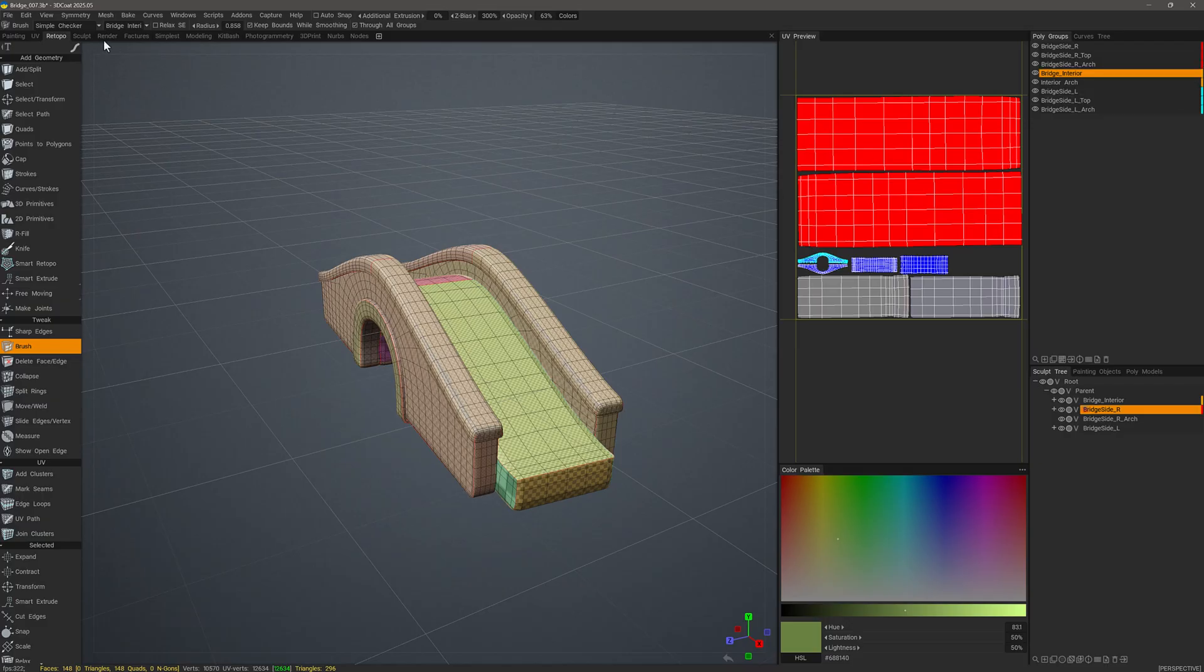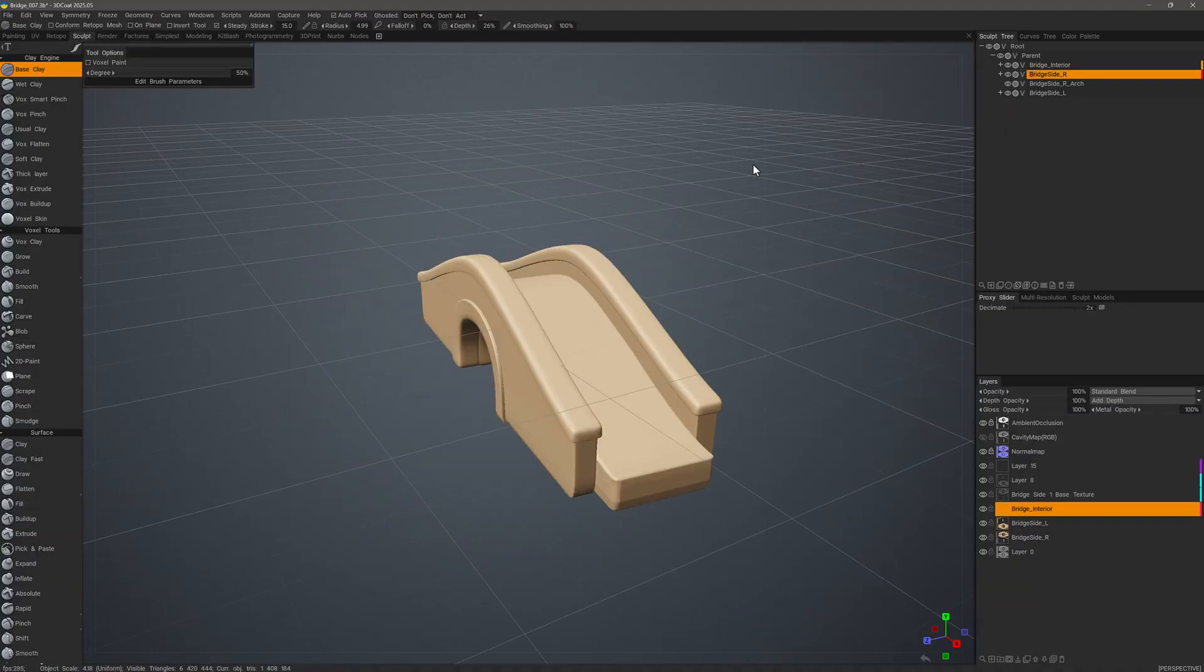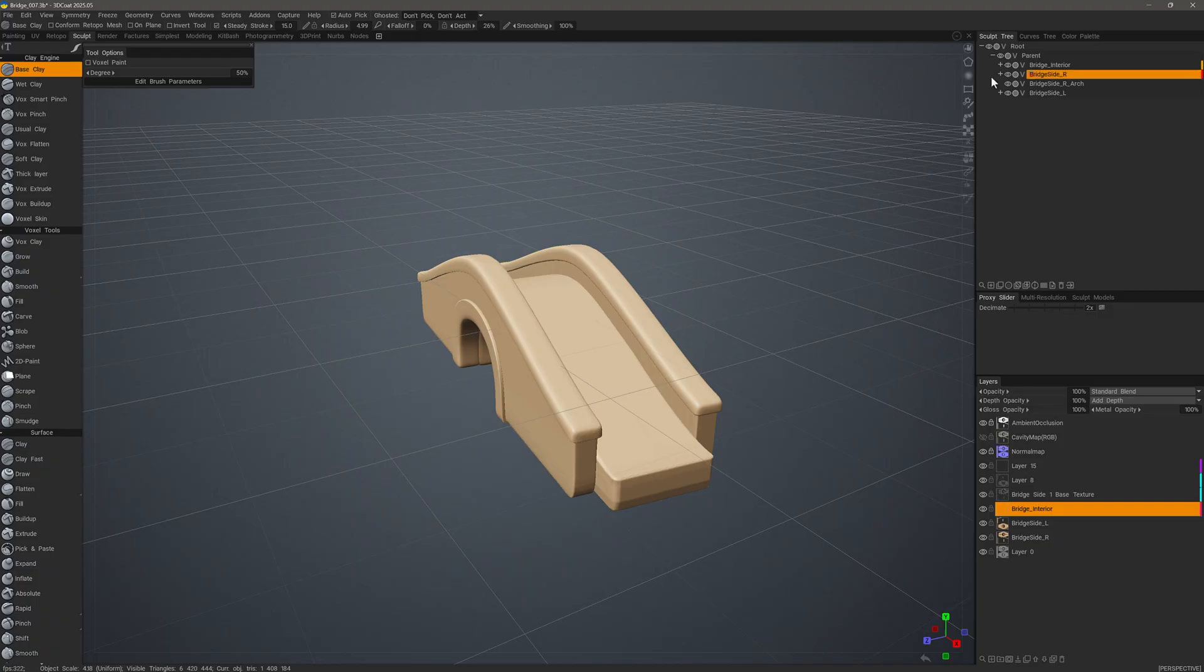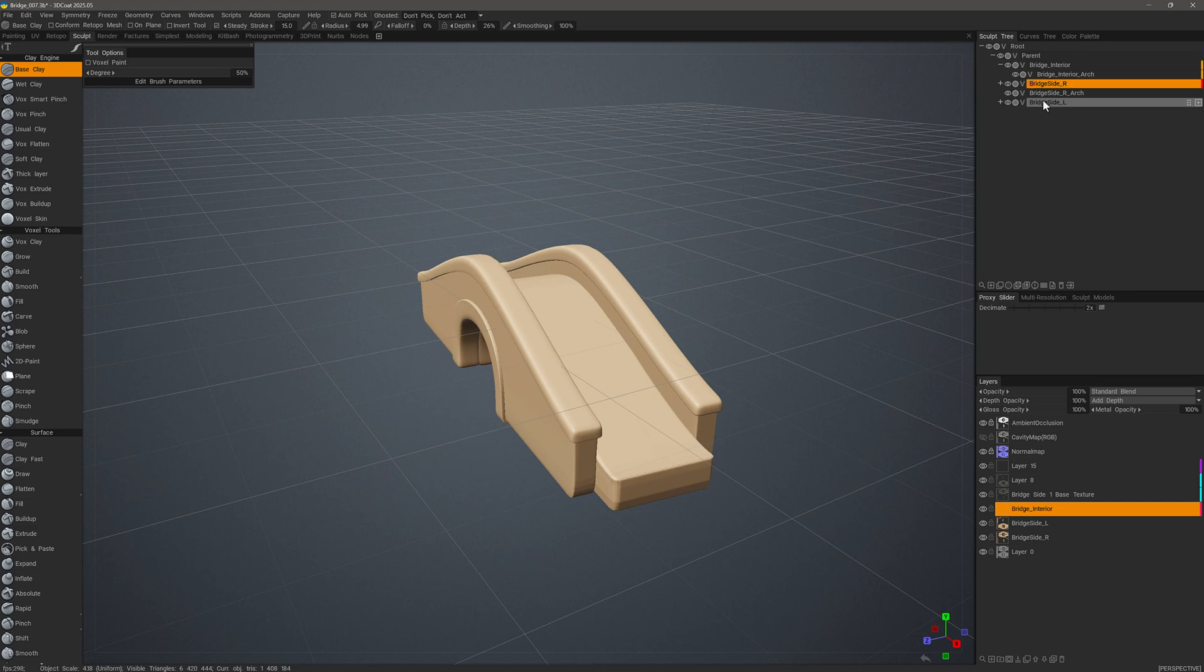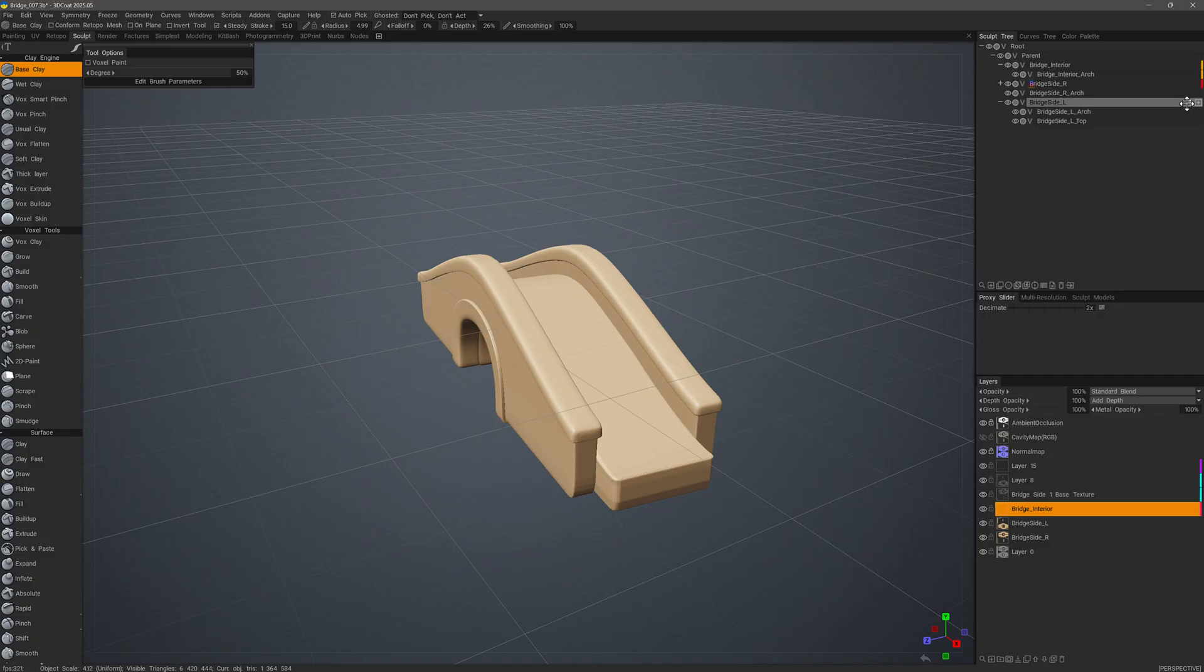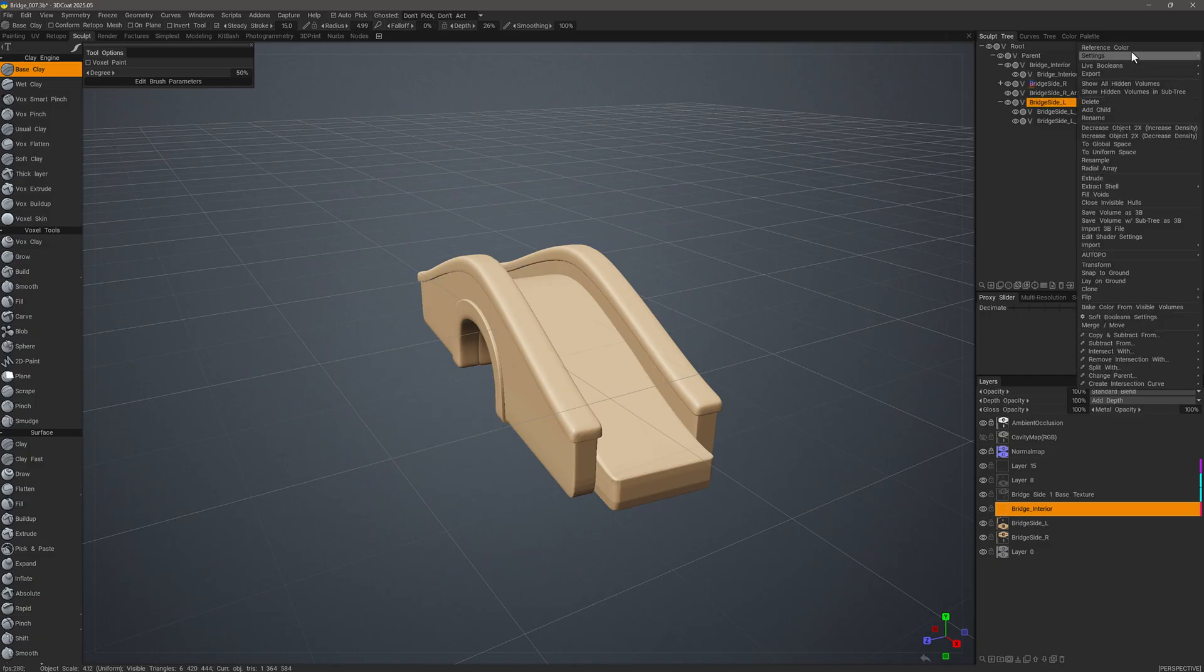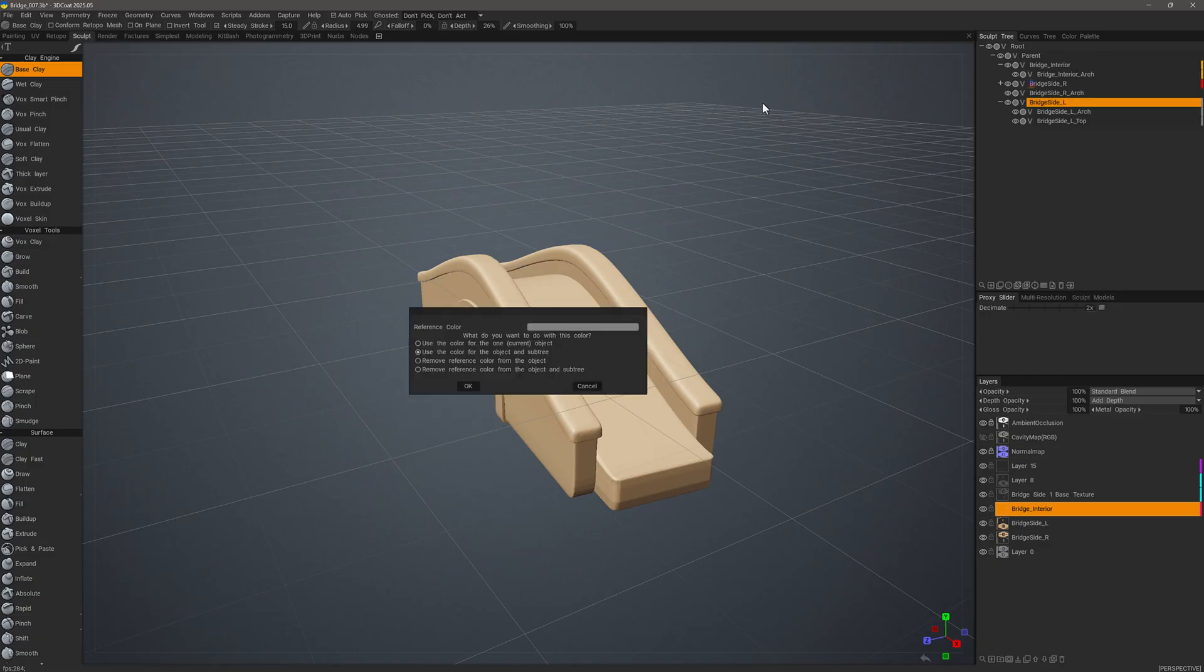This also applies in the sculpt workspace and it will also apply it to a subtree. So for example, I have a parent layer here and a child. And let's try it with this one. I can come over to the right hand side. When I see the move icon, I can right click and choose reference color.